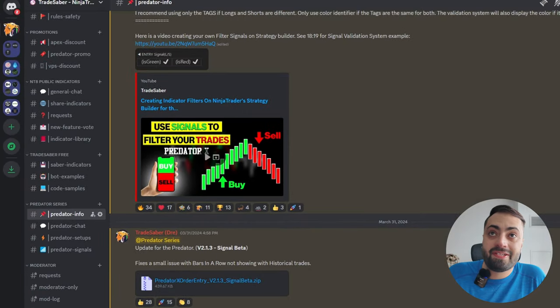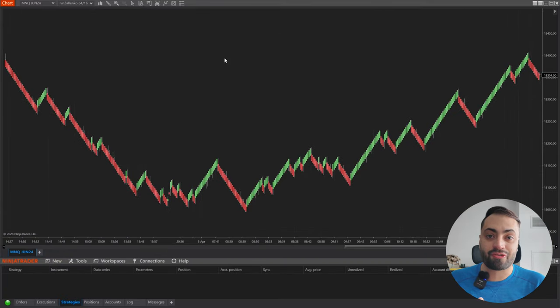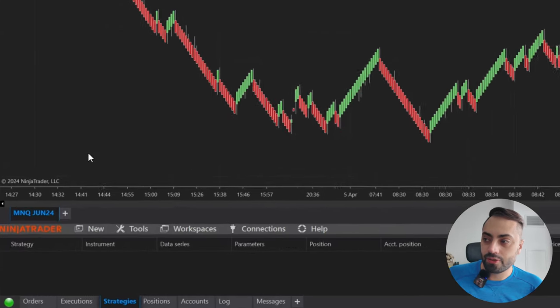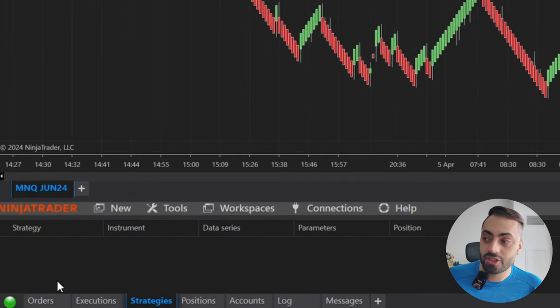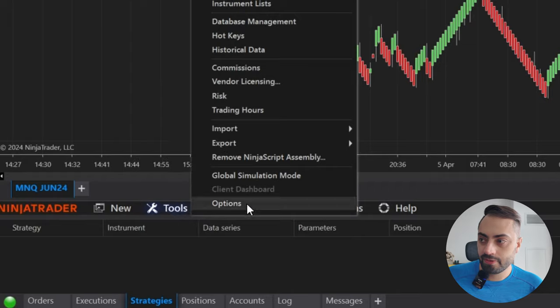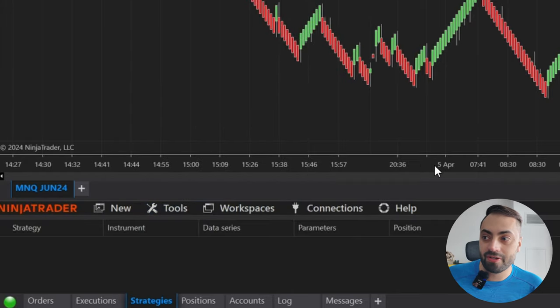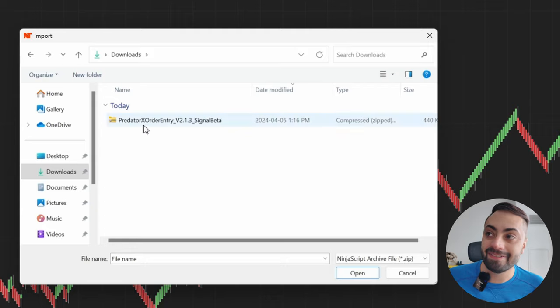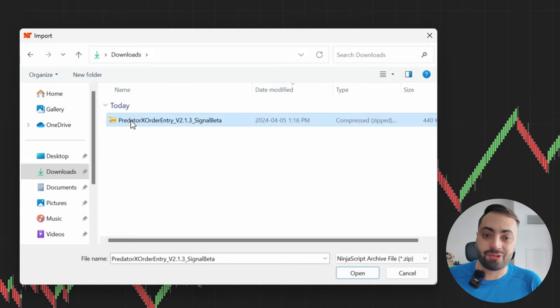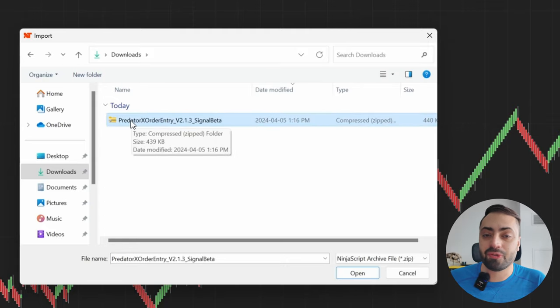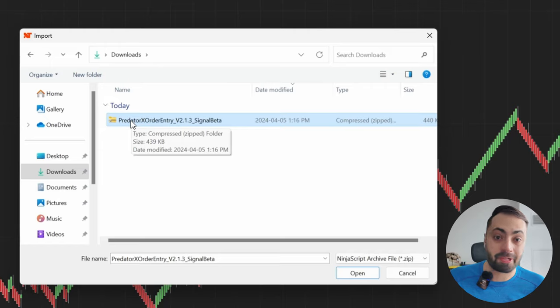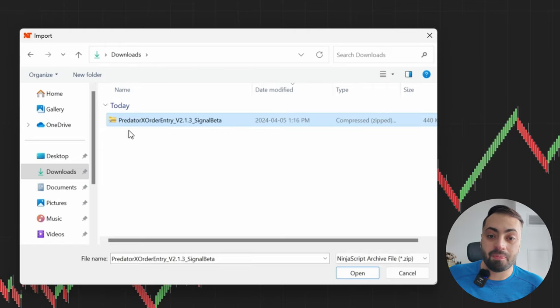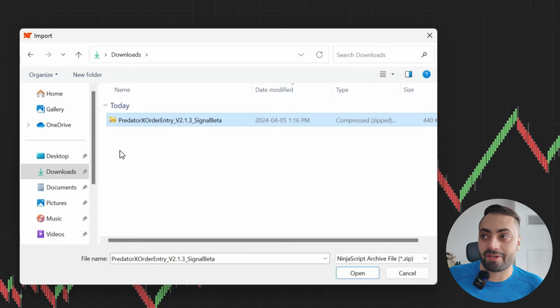Alright, so now that we have that downloaded, let's go to our chart. So if this is your first time importing the Predator, this is how you do it. You go down to your NinjaTrader control panel, go to Tools, Import, NinjaScript Add-on, and you're going to want to select the entire ZIP folder. Do not extract any files from the ZIP folder, don't try and import it manually into NinjaTrader. Make sure to only import it using this method.